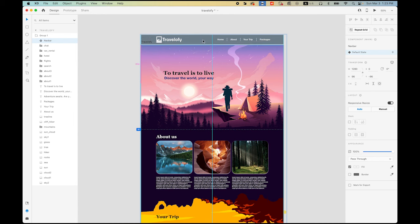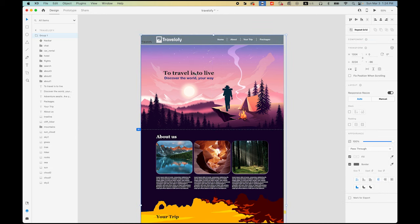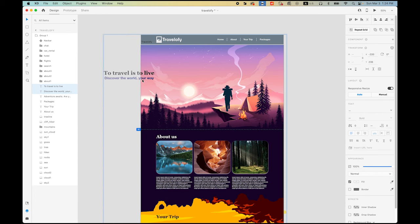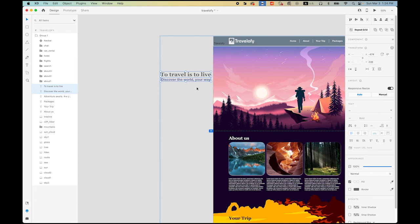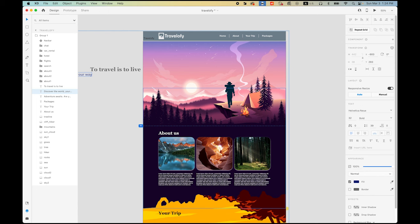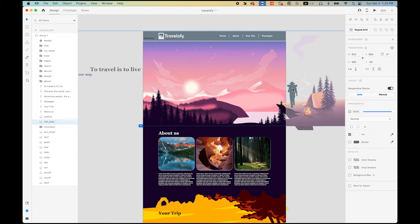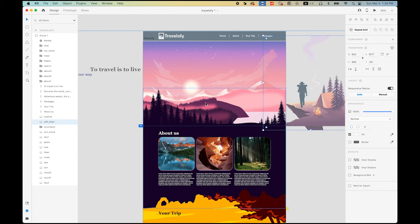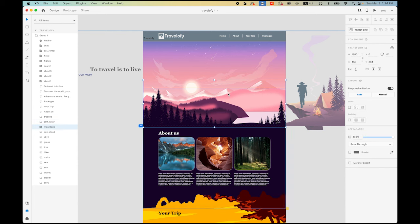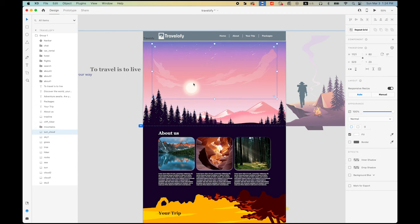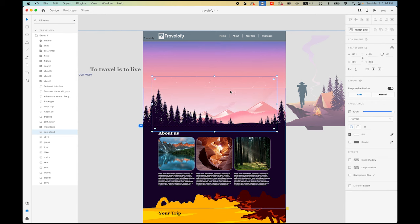I am going to move the nav bar to the top — it's gone. The text 'The Traveler has to live and discover the world your way' — these two are out of the stage. I am going to select the second line and move it even further. The hiker and the cliff — I am going to move them to the right. The mountains folder as a group — I am going to move them down. The sun and cloud — I am going to move them down. And the tree line — I am going to move it up a little bit.